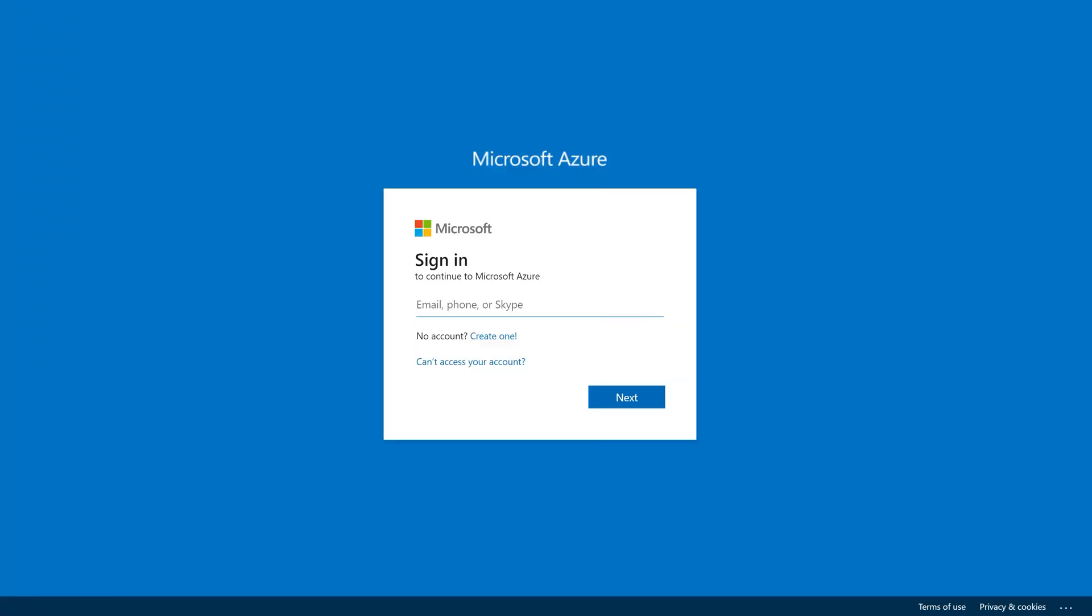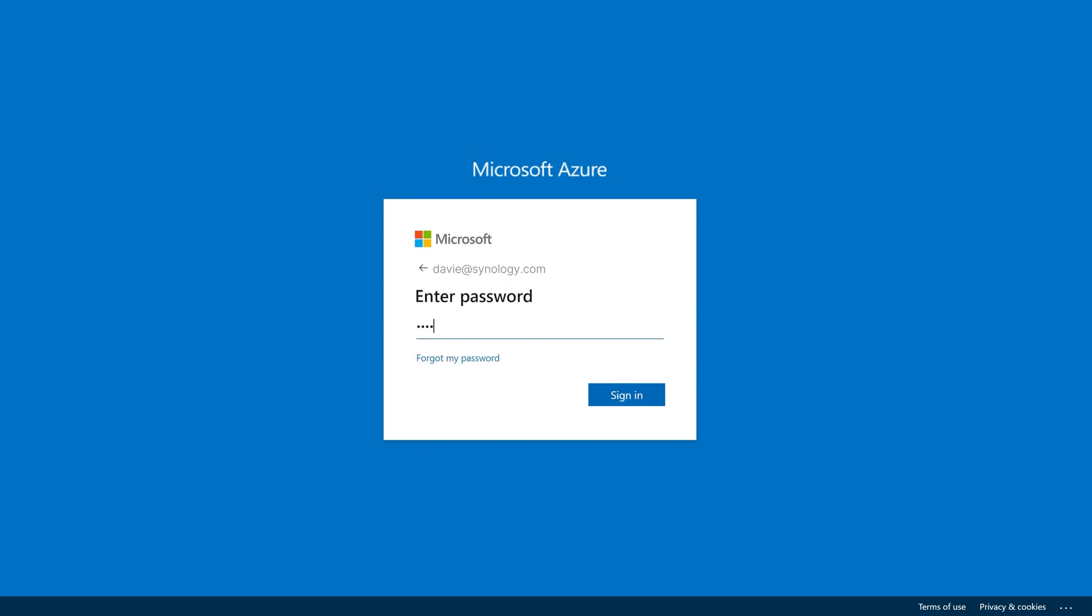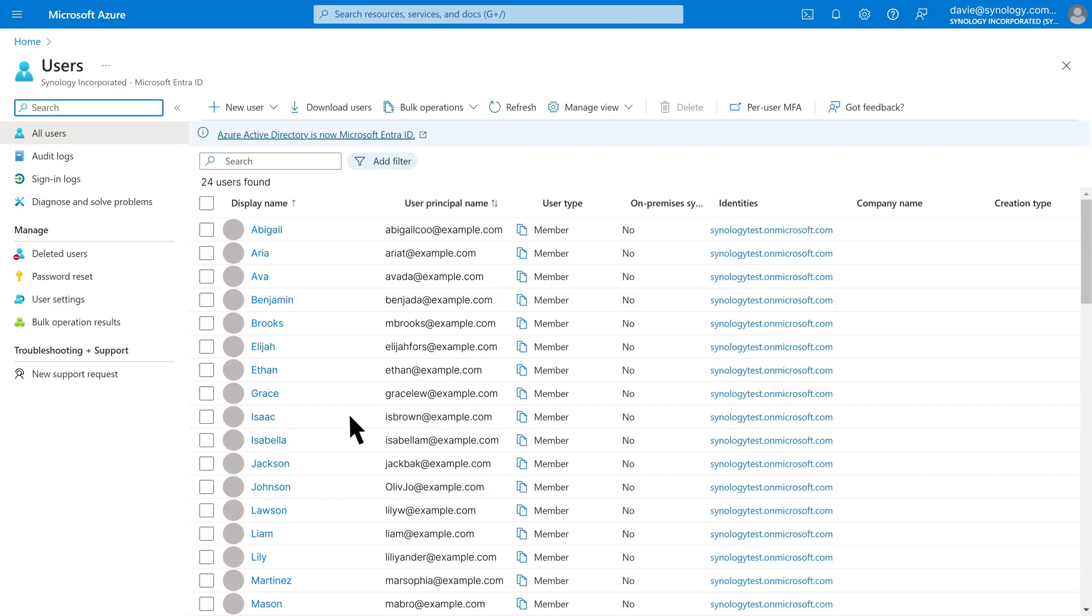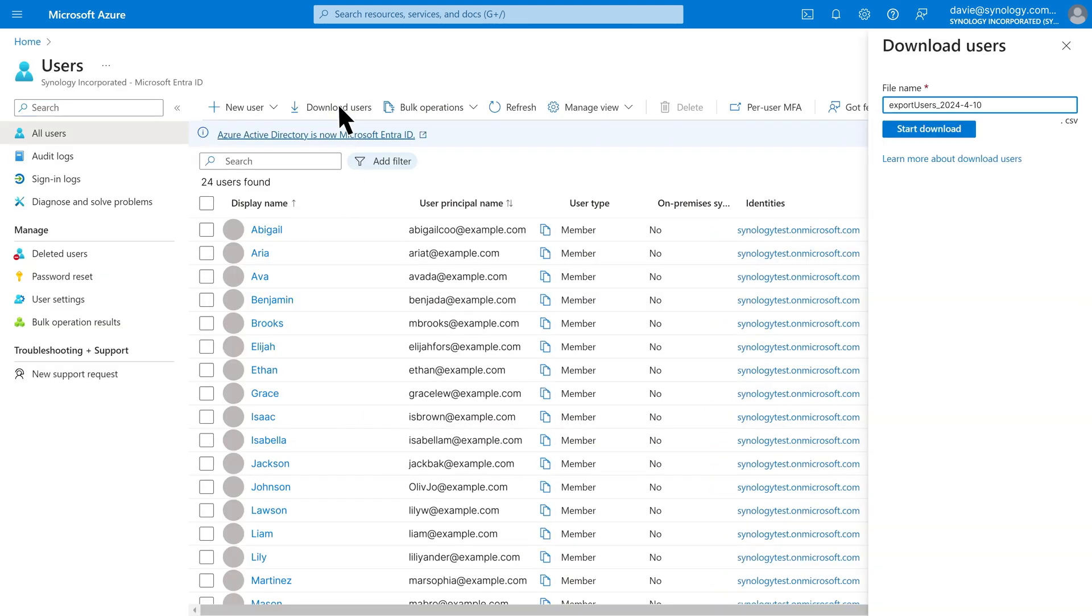Sign in to the Microsoft Azure portal. Under Azure Services, click Users, Download Users. Click Start Download to export the CSV file.